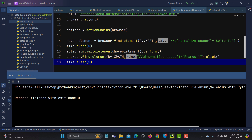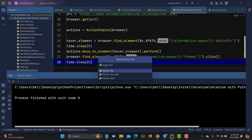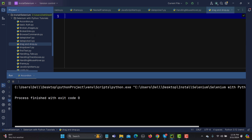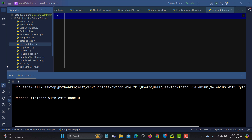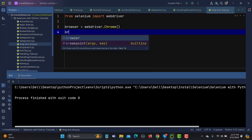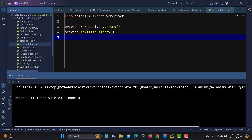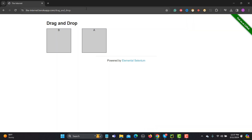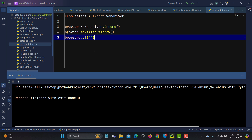Let me go to Python and create a new file — I'm naming it drag_and_drop. The first thing we need is a driver, so: browser equals webdriver.Chrome. Let's import webdriver, then maximize the browser with browser.maximize_window(), and open the URL with browser.get() — let me copy the URL and paste it here.